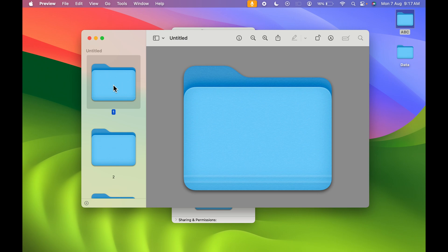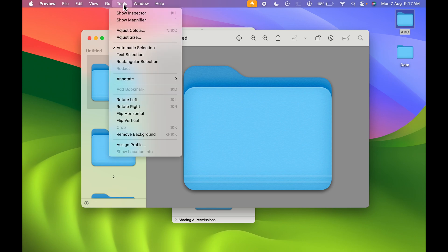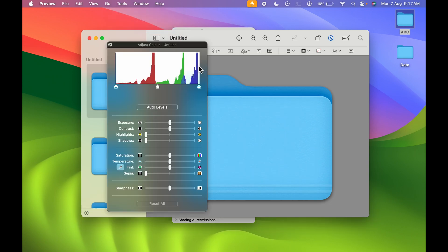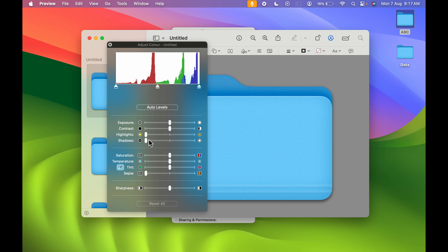Next, go to Tools and select Adjust Color. Currently, the folder color is blue. To change the color, you need to adjust the levels, exposure, contrast, highlights, shadows, saturation, and temperature as per your requirement.